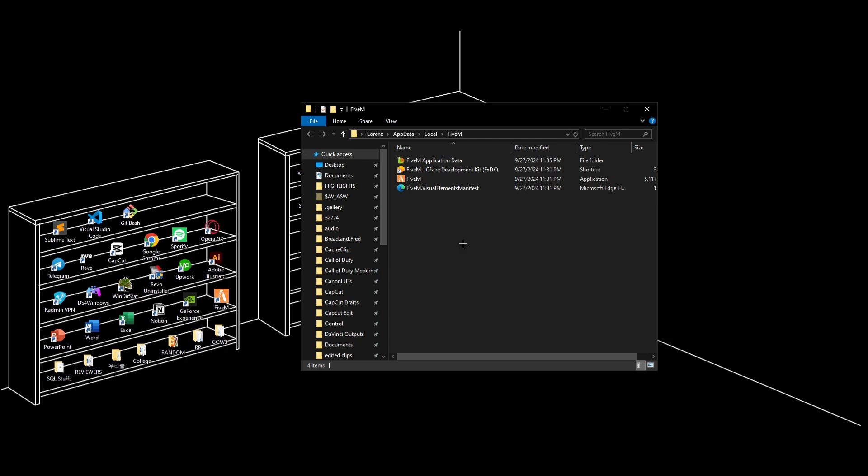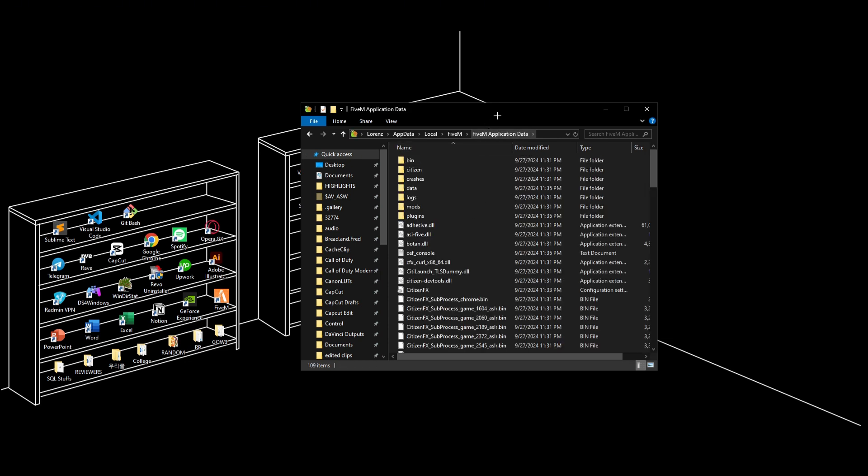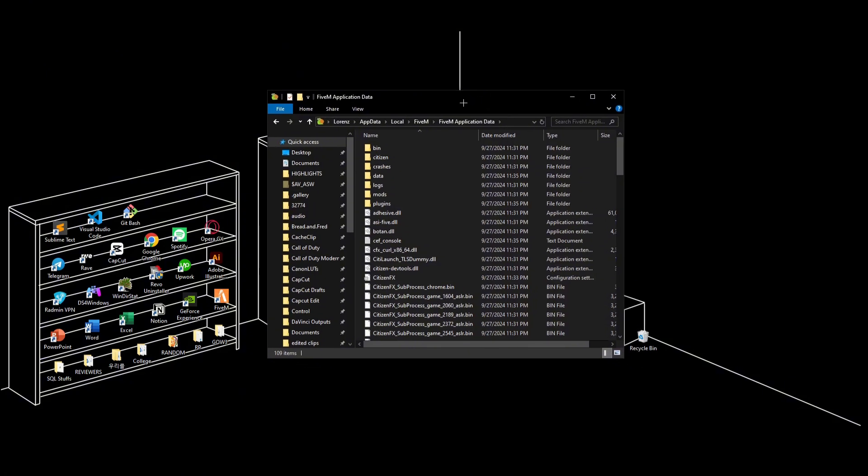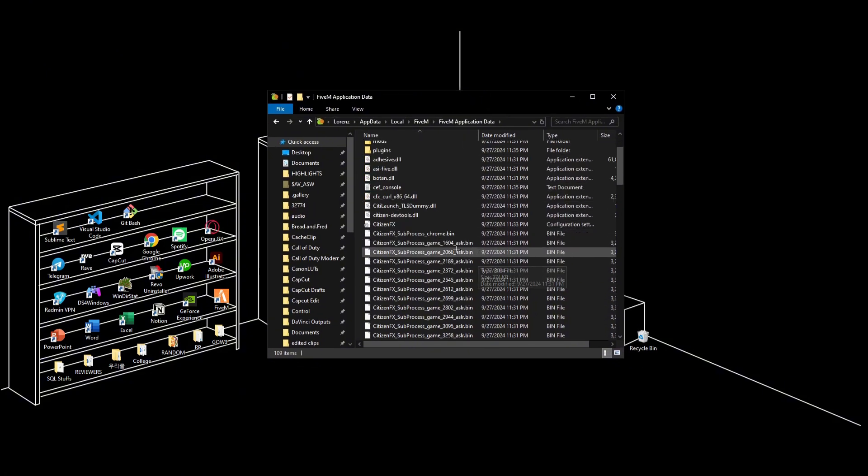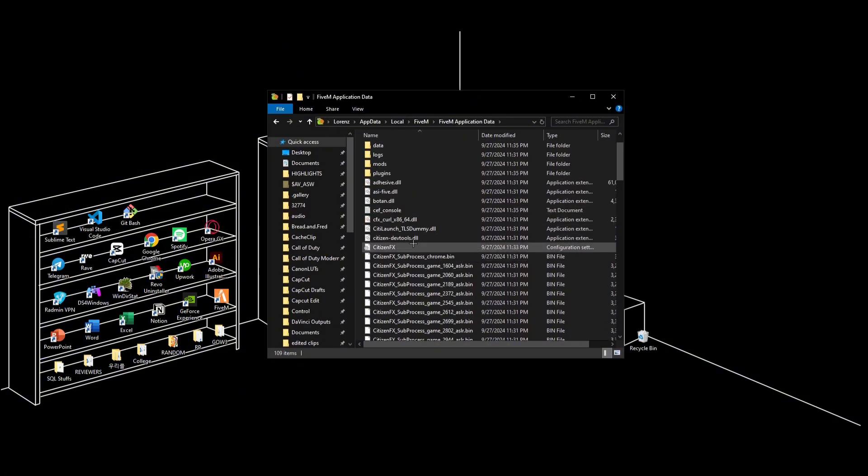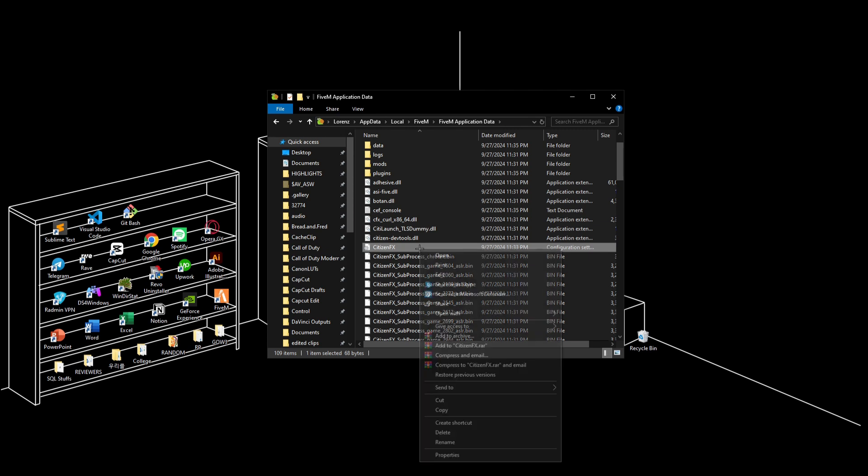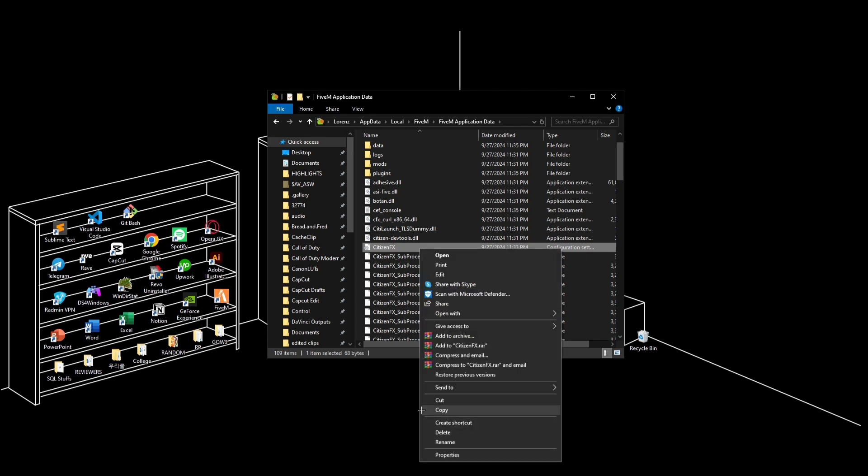Now open FiveM application data. You should delete CitizenFX first, so make sure to click delete on this folder.